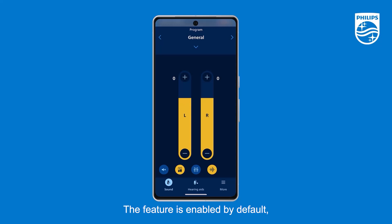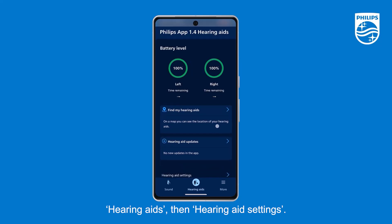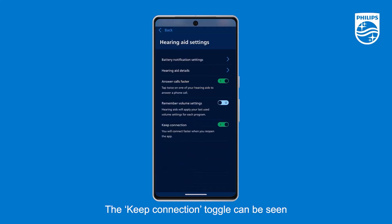The feature is enabled by default, but can be disabled by tapping on Hearing Aids, then Hearing Aid Settings. The Keep Connection toggle can be seen at the bottom of the screen.